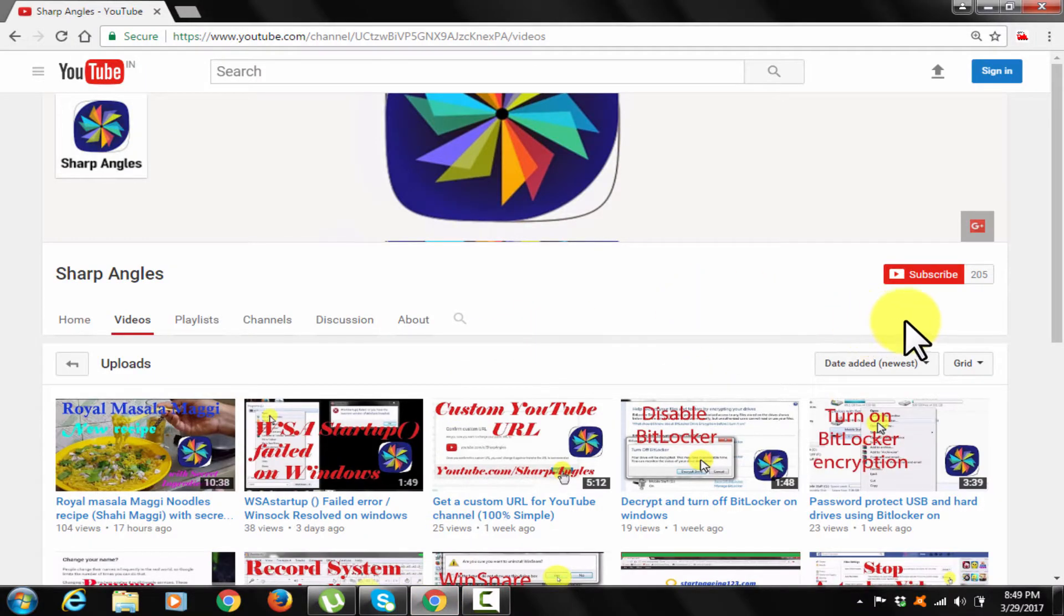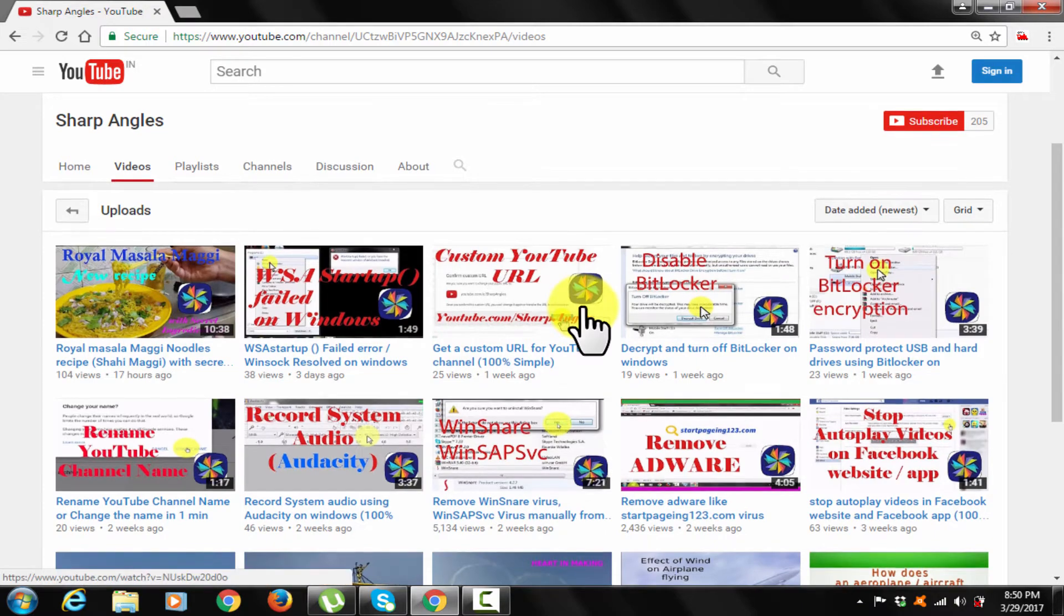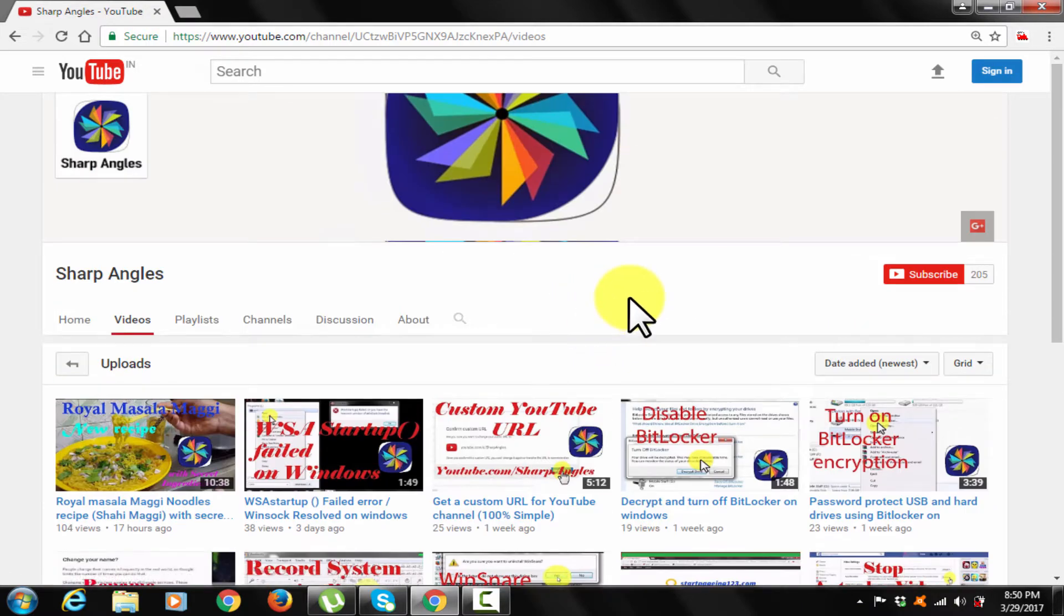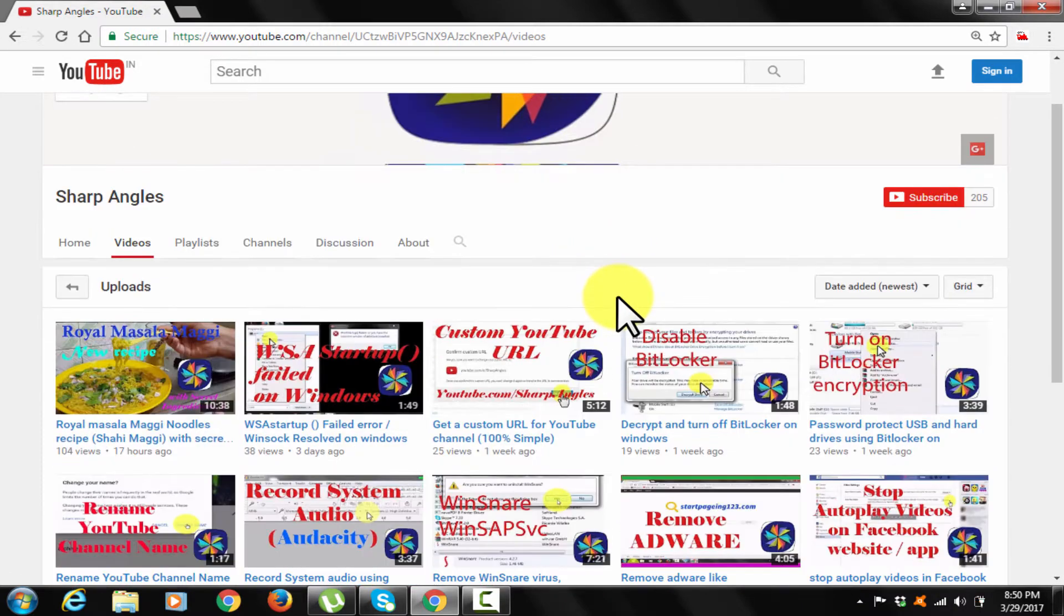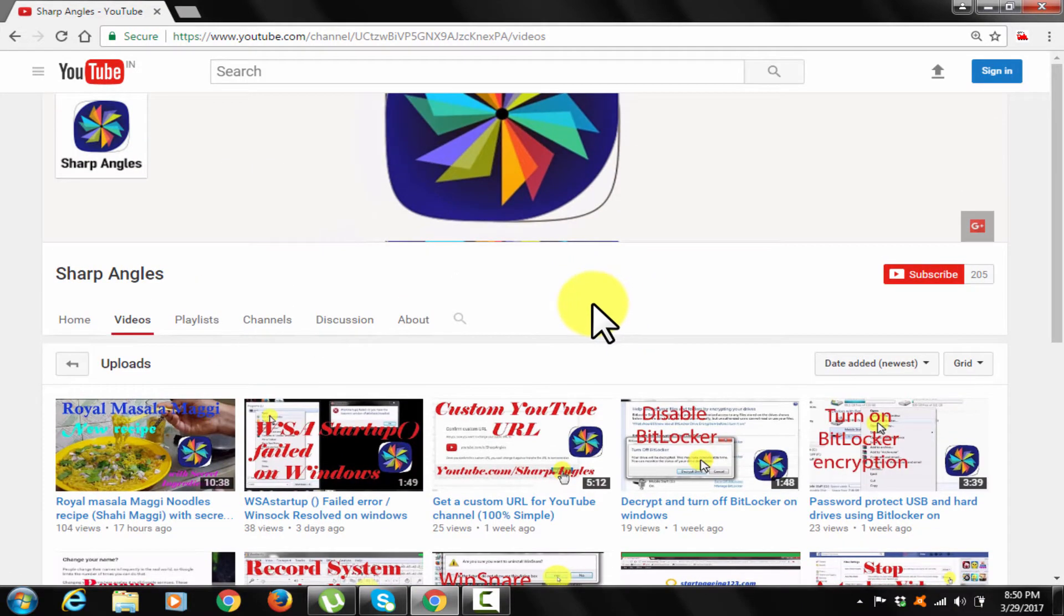Welcome to Sharp Angle's YouTube channel. In this video, I am going to demonstrate how you can enable or disable the startup programs in Windows operating system.